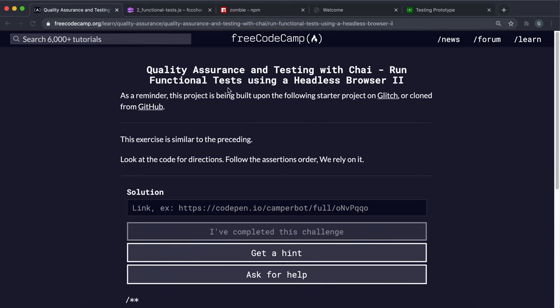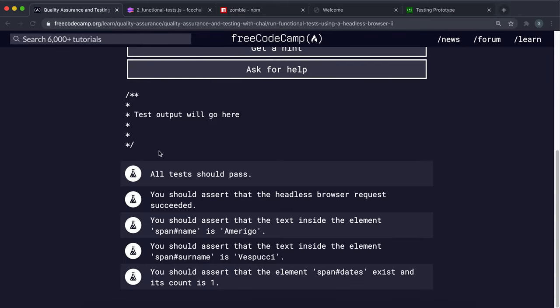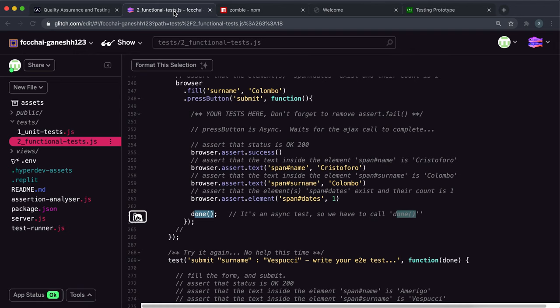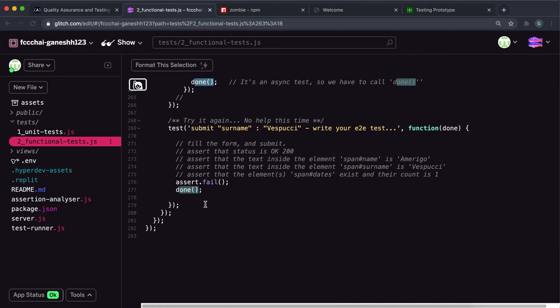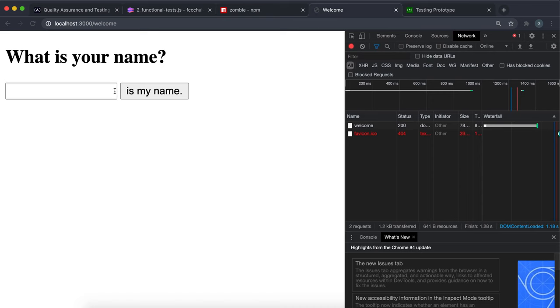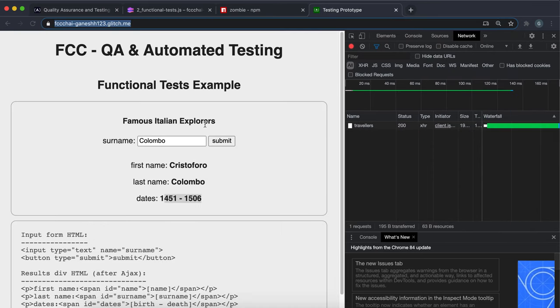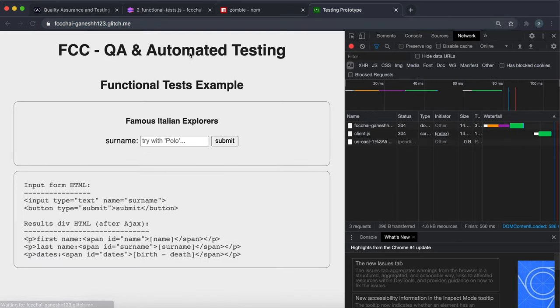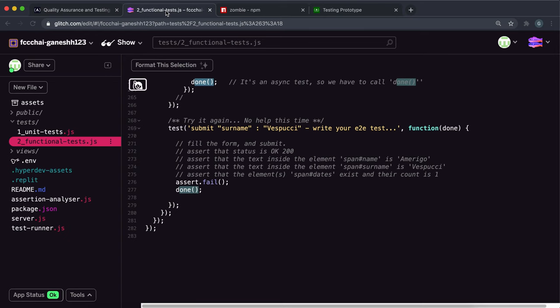Now we're on to the final challenge of the quality assurance course and this one is actually very similar to the previous one. We're going to be using Zombie again to test this page, and this time instead of